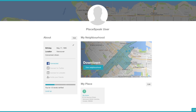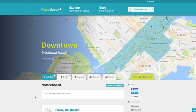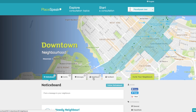The next key feature is my neighborhood. From here, you can click on view neighborhood to connect with others in your local area. Neighborhoods includes a notice board, events calendar, messages, list of verified neighbors, and a feedback tab.